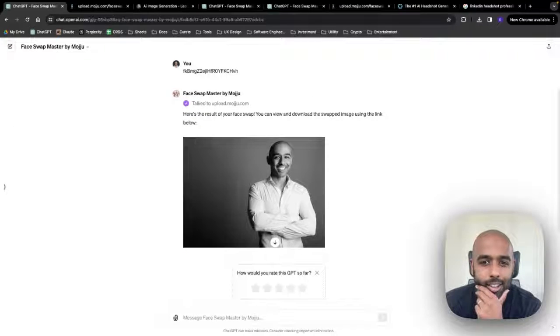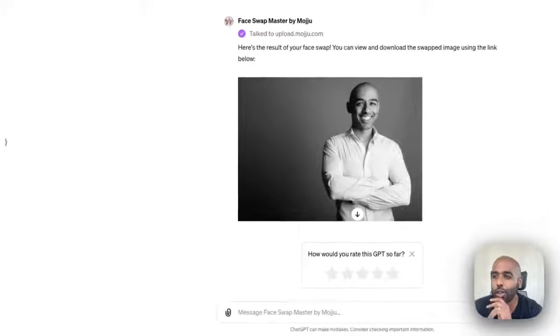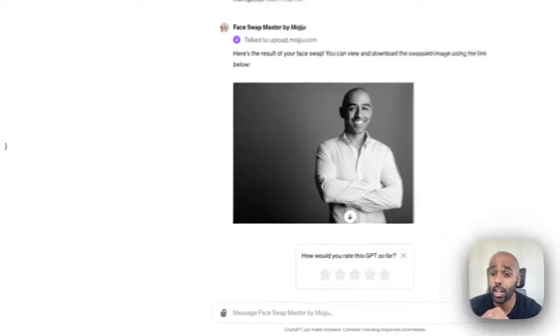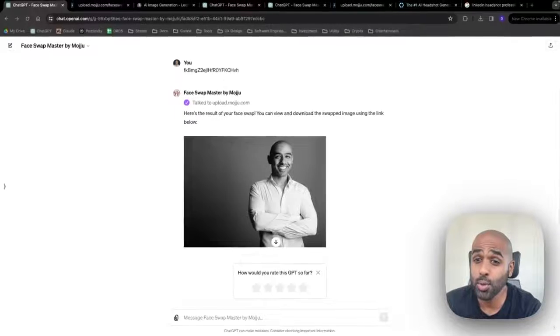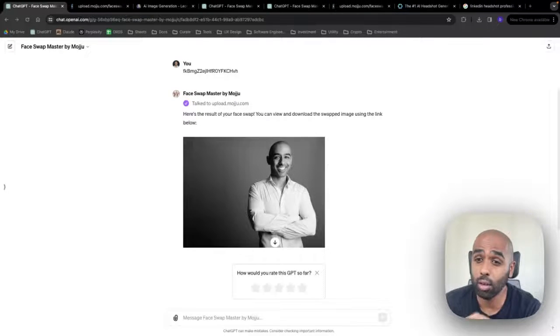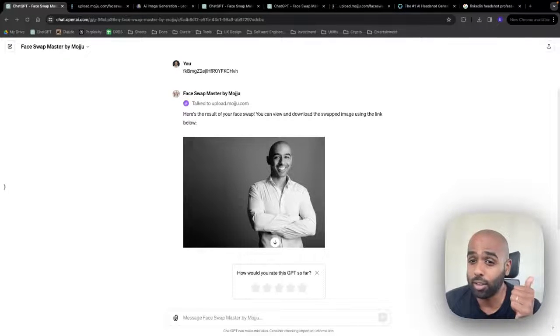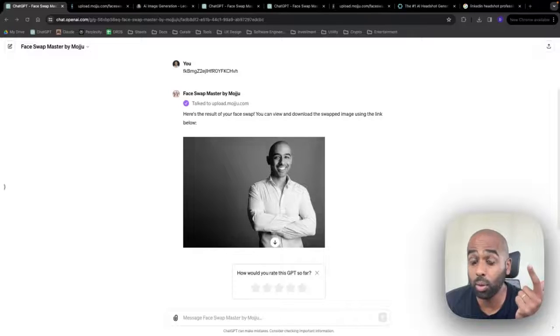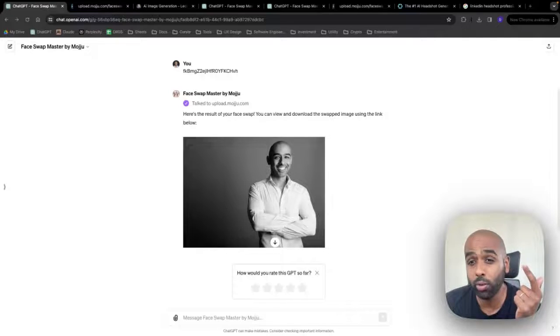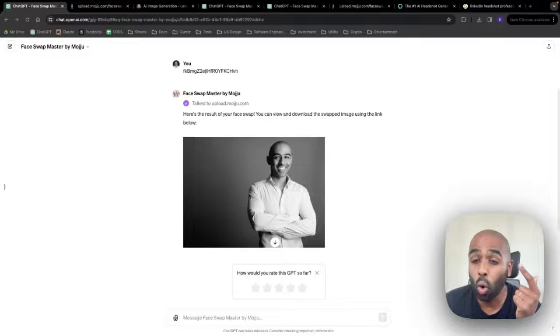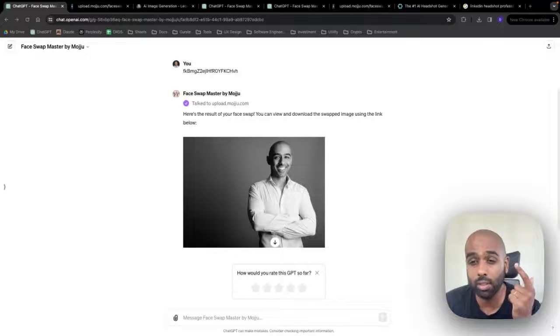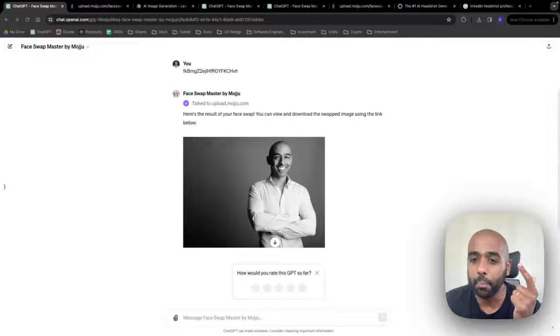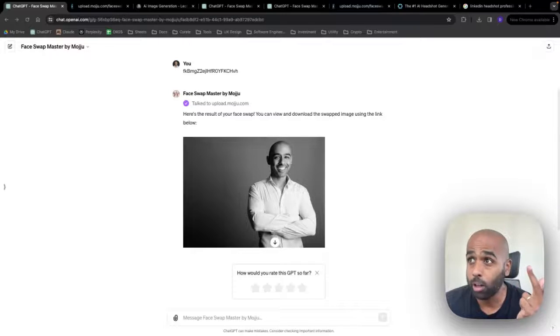So that's it, guys. That's actually how you create a professional LinkedIn headshot for yourself for free. Step one, analyze the photo of yourself. Get the description. Step two, create a reference image using a tool like Leonardo, MidJourney, etc. Or just go into Google and find a reference image of something you love. Step three, use a face-swapping tool. My personal favorite at the moment is FaceSwap Master.